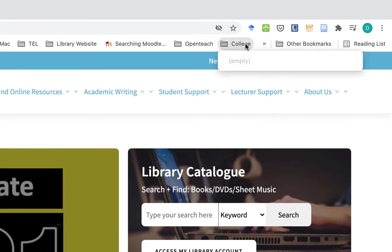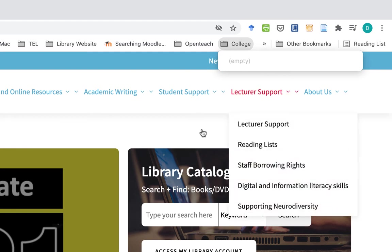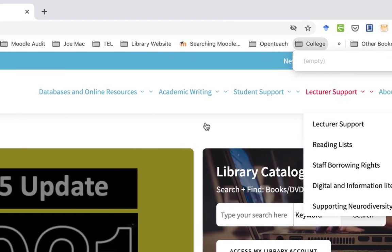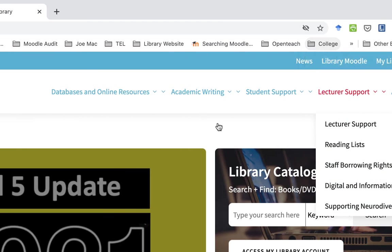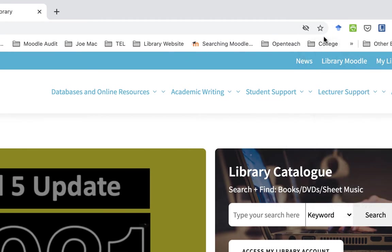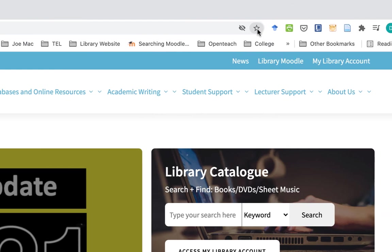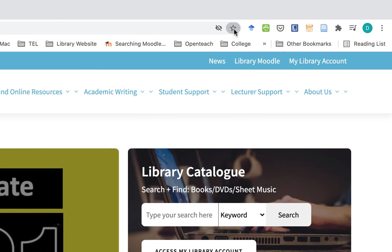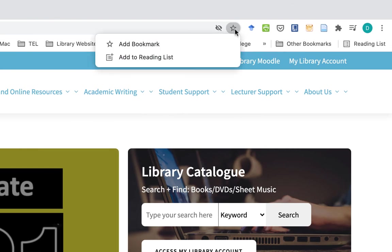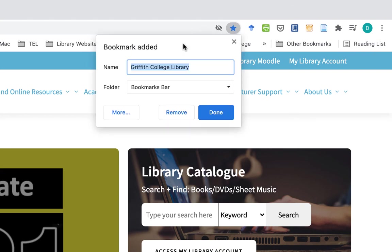So there's nothing in this at the moment. I'm going to add some useful websites here. The first thing I'm going to do is the library website. See the star here - it's still clear. If I click on it, it's going to turn blue.